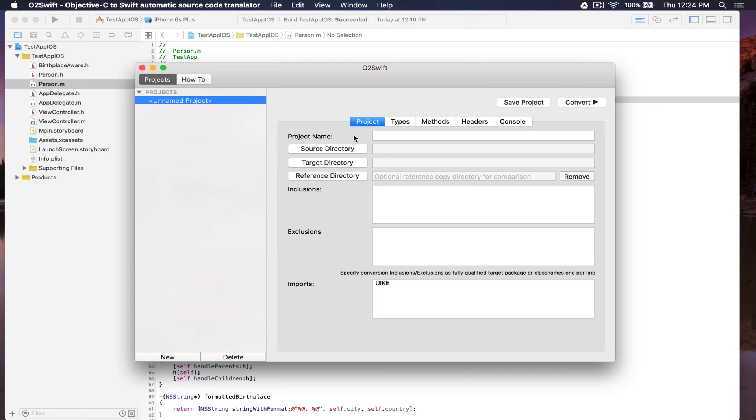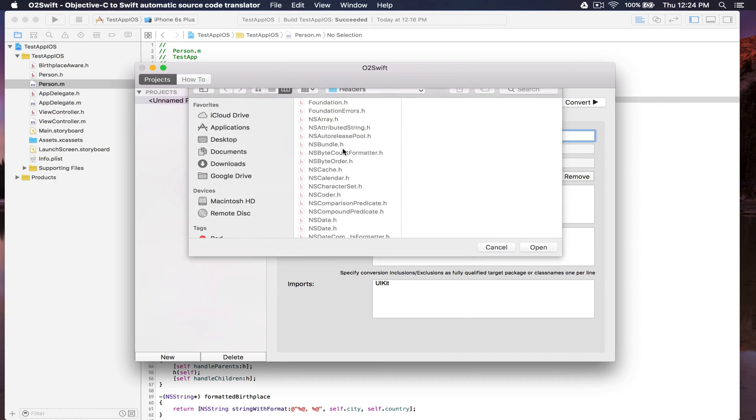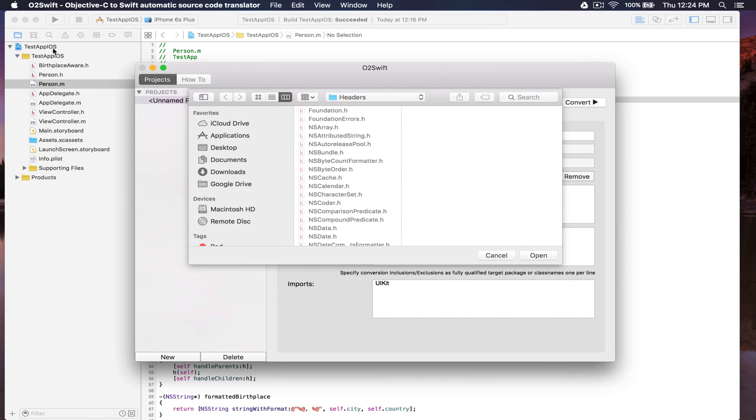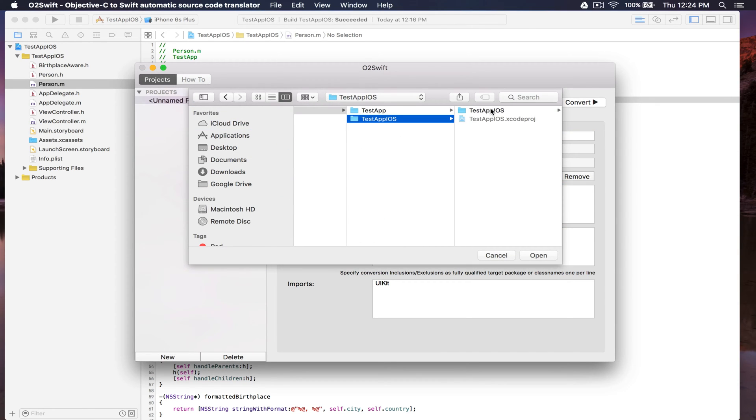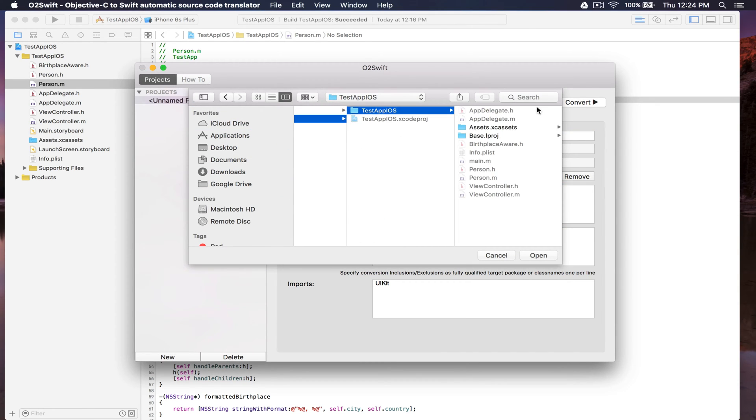Let's specify our project name. The source directory is the directory where all the Objective-C files are found.